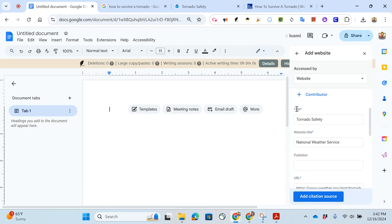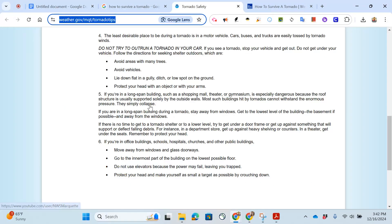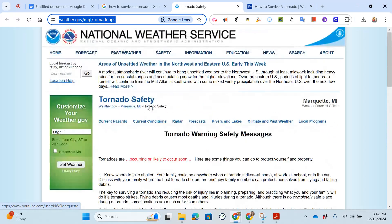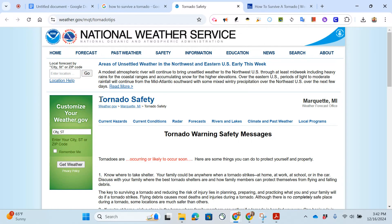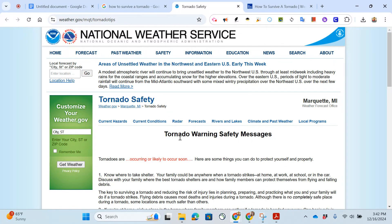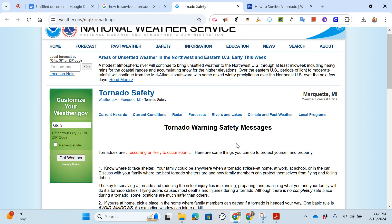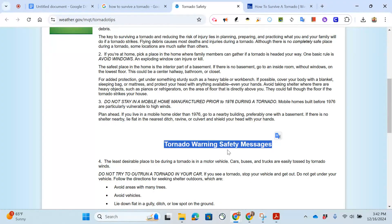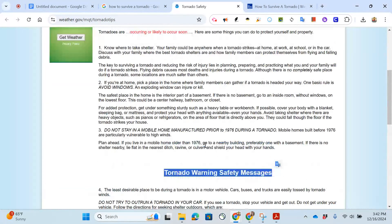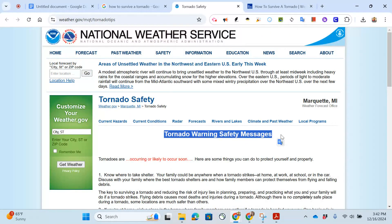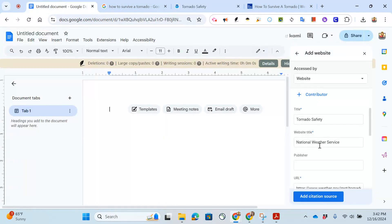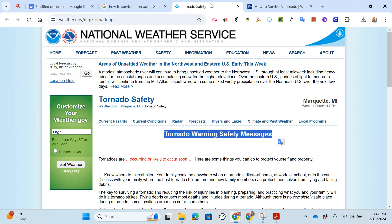Then I move on to the next section. Title says tornado safety so I come back here, I think this is tornado safety up here. I was gonna say tornado warning safety messages but there's that there too. I might change it to tornado warning safety messages because that feels more like the title. The website title is the next piece so I go to the top and I see it's the National Weather Service.